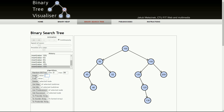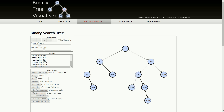Now let's insert 110. 110 is greater than 100, less than 150, and less than 120, so this is the correct location for node 110.